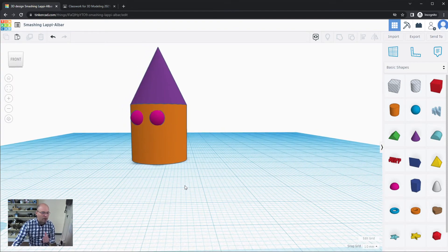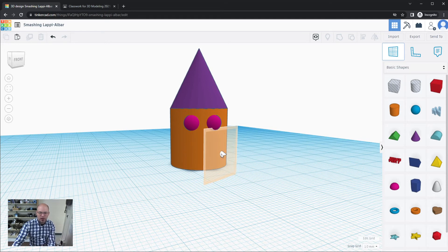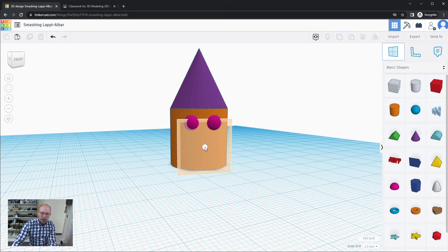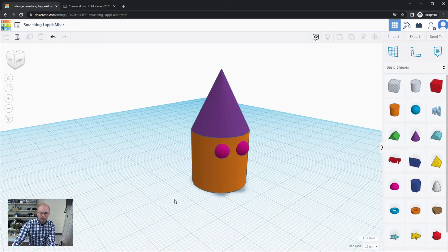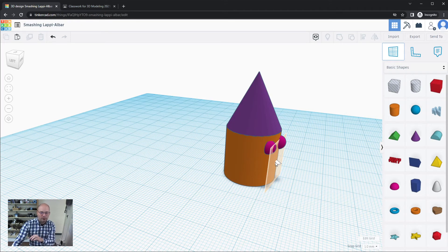One thing to note: when using the work plane tool there's a small cone on the cursor pointing in a particular direction. You can hold the shift key to make the cone point in a different direction. The direction the cone points indicates which side will be the top of the work plane and which will be the bottom. Let me demonstrate — rotating around so you can see clearly.